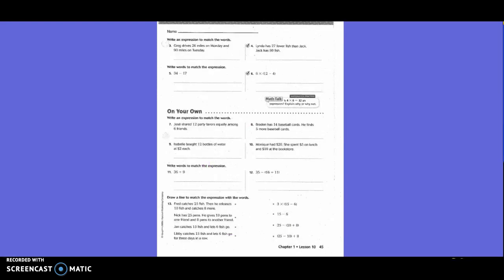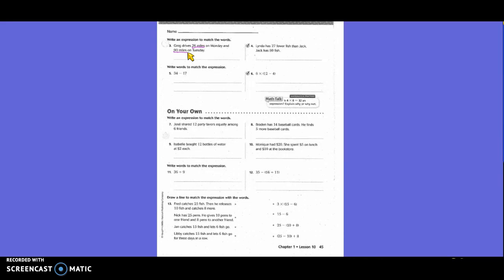Write an expression to match the words. Greg drives 26 miles on Monday and 90 miles on Tuesday. So what do we need to underline guys? Are we going to add or subtract or multiply or divide? Add. So I'm going to write what? 26 plus 90. Now, do I have to put an equal sign? No. Because we said that a numerical expression does not have an equal sign. Right?